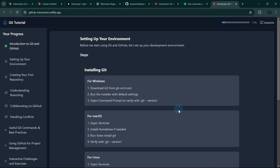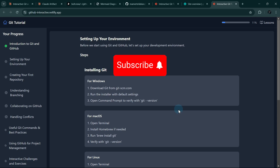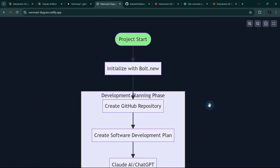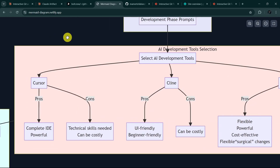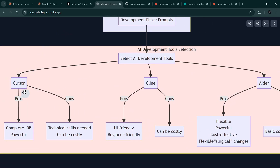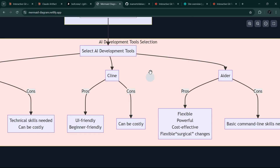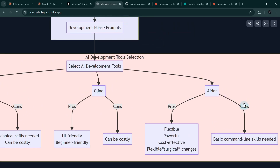With our deployment in place, we're not done — but for this video, this is the end. We can keep improving and adding features. We started with Bolt, built our base, and transitioned to advanced tools. We used Klein and Aether more in this video, and I've shown you how to take a project from idea to deployment. Thanks for watching — don't forget to like and subscribe for more tips on scaling projects with AI tools. Happy coding.